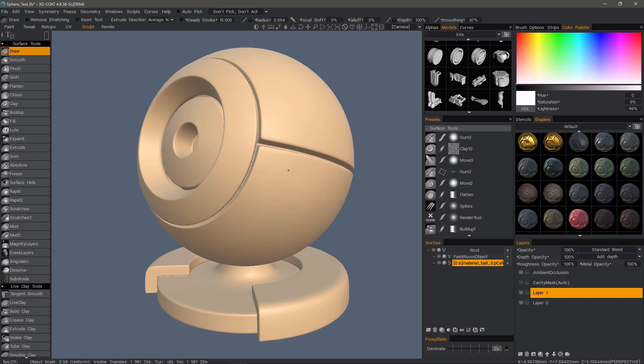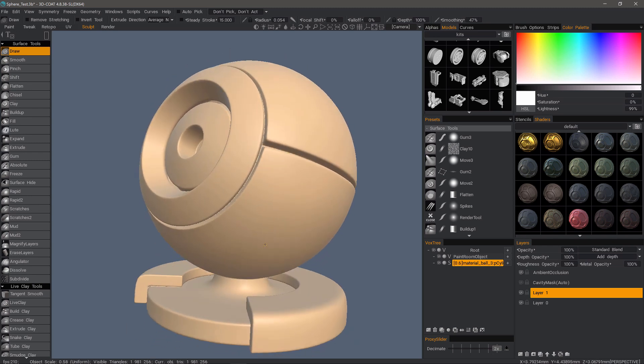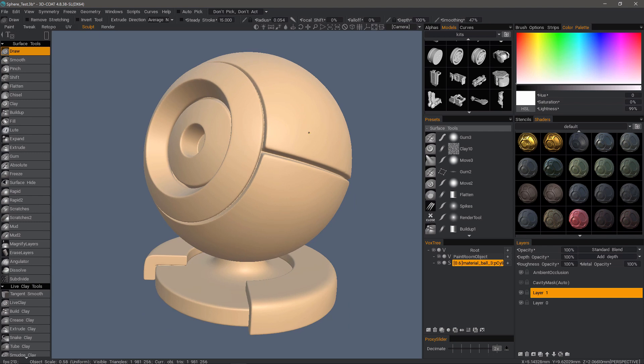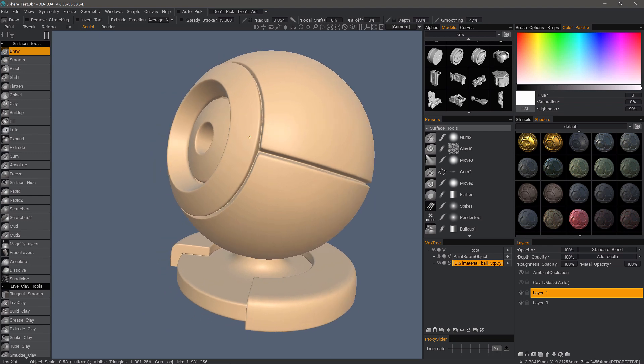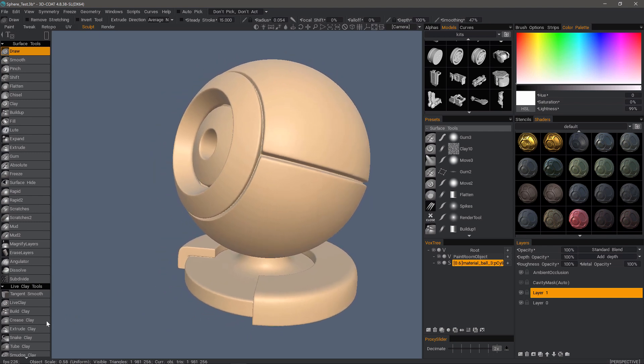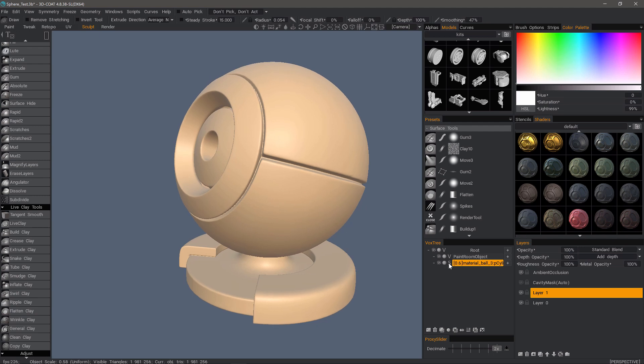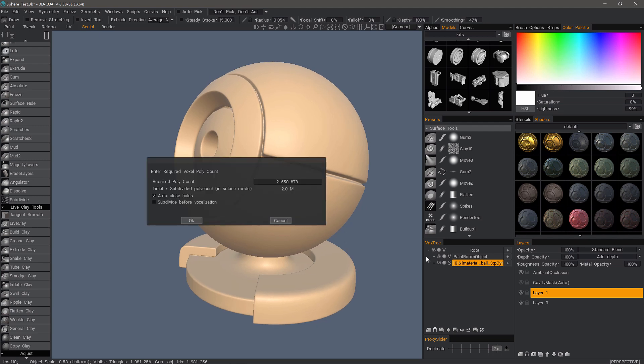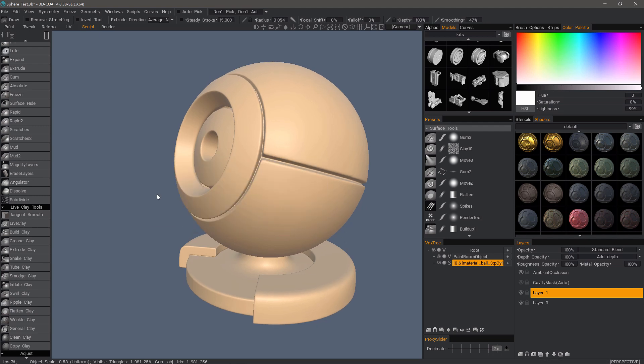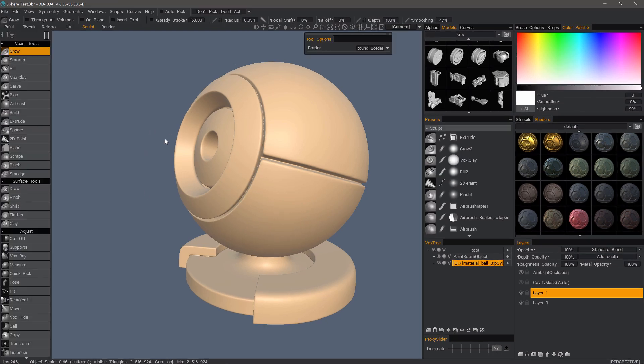And now we have a smooth surface. We have a few rough edges. I could go ahead and smooth all in surface mode, but I'm just going to switch to voxel mode because I do think in this instance, using smooth all in voxel mode is a better solution than smooth all in surface mode.